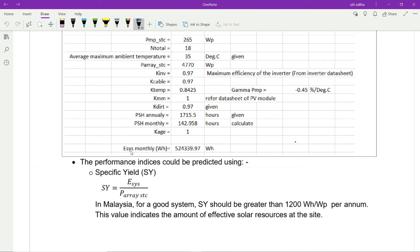The monthly energy from the system is 524,339.97 watt-hours. To assess system performance, calculate specific yield: energy system divided by P array STC. This value indicates the amount of effective solar resources at the site. In Malaysia, for a good system, specific yield should be greater than 1200 watt-hours per watt-peak per annum.